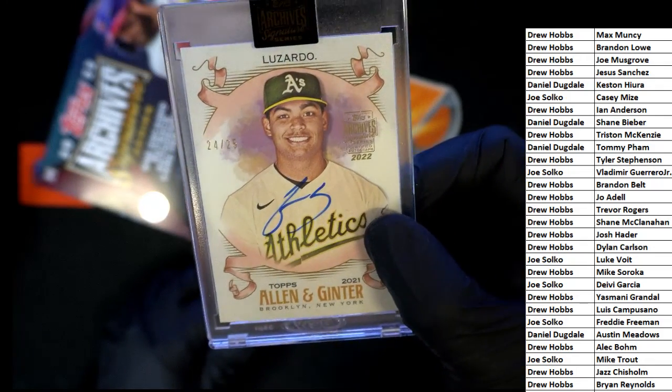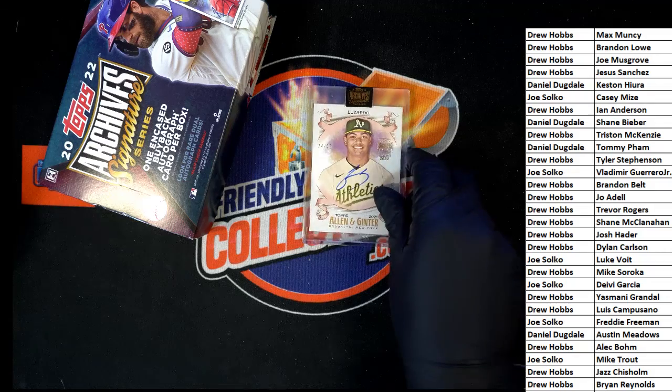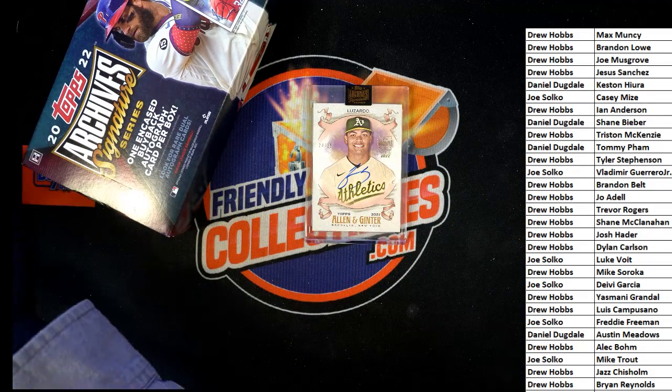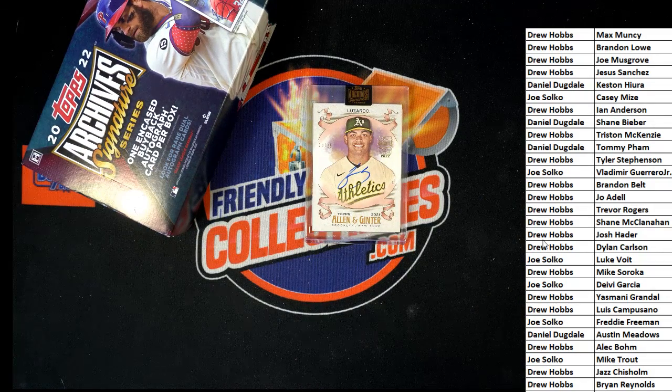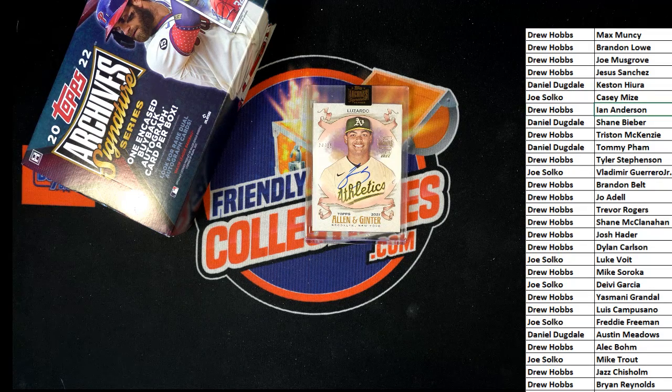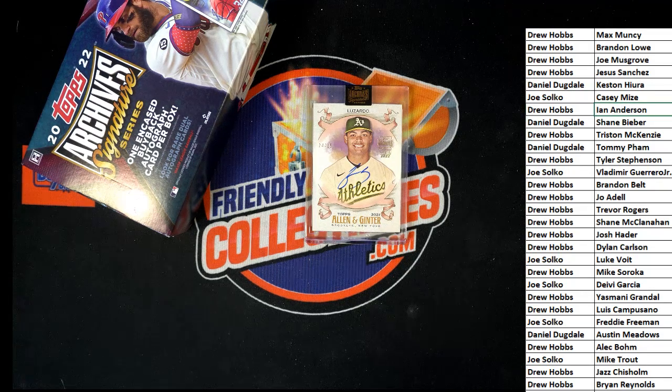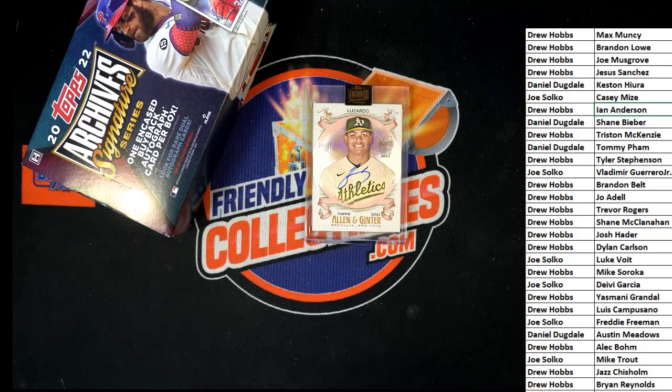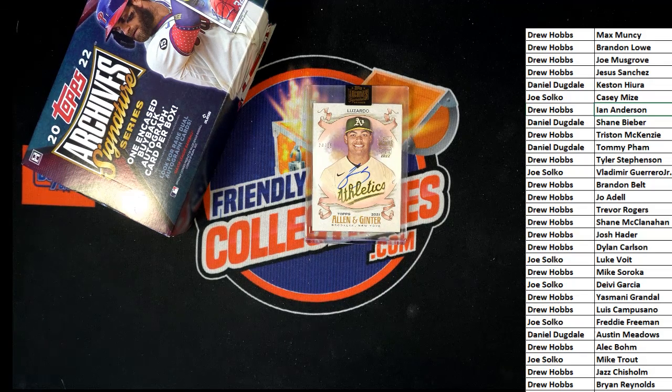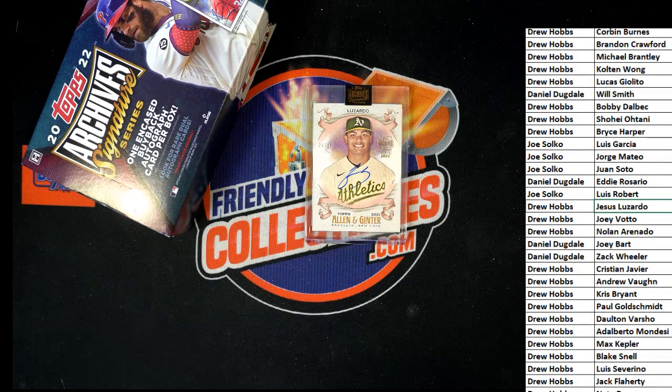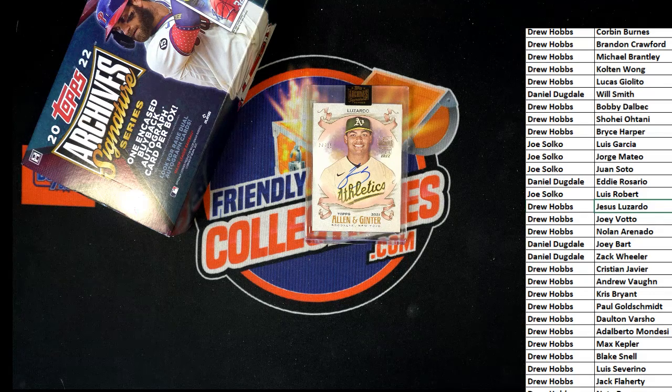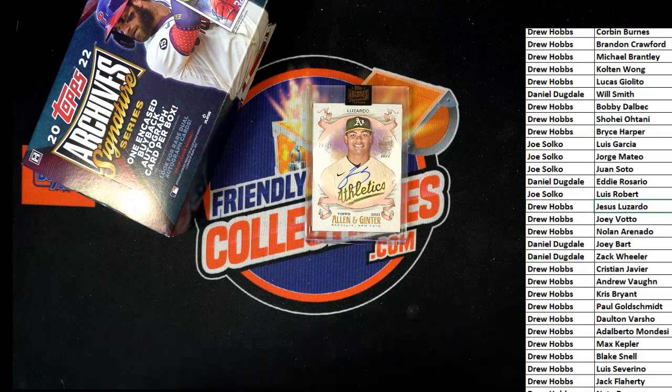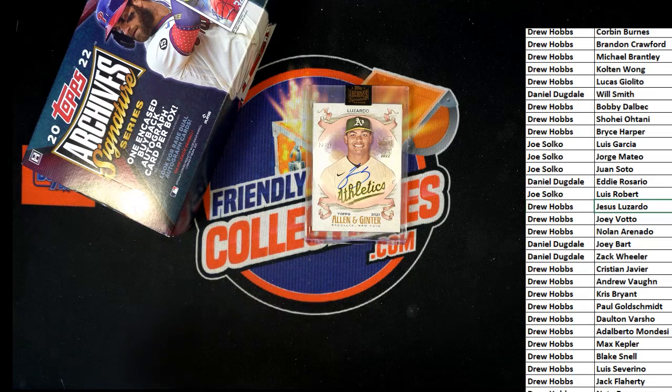Nice. Okay, we'll see who's got this player from our list here. I'm gonna put it into this search feature. Drew, this one is for you bro. Congratulations, a very nice Archives autograph numbered only to 25.